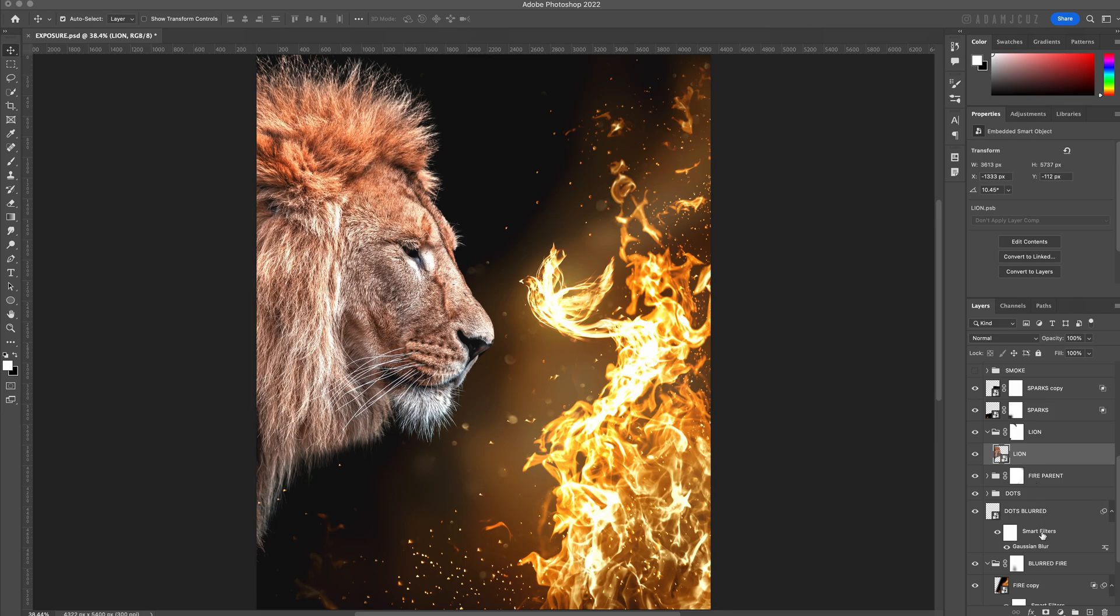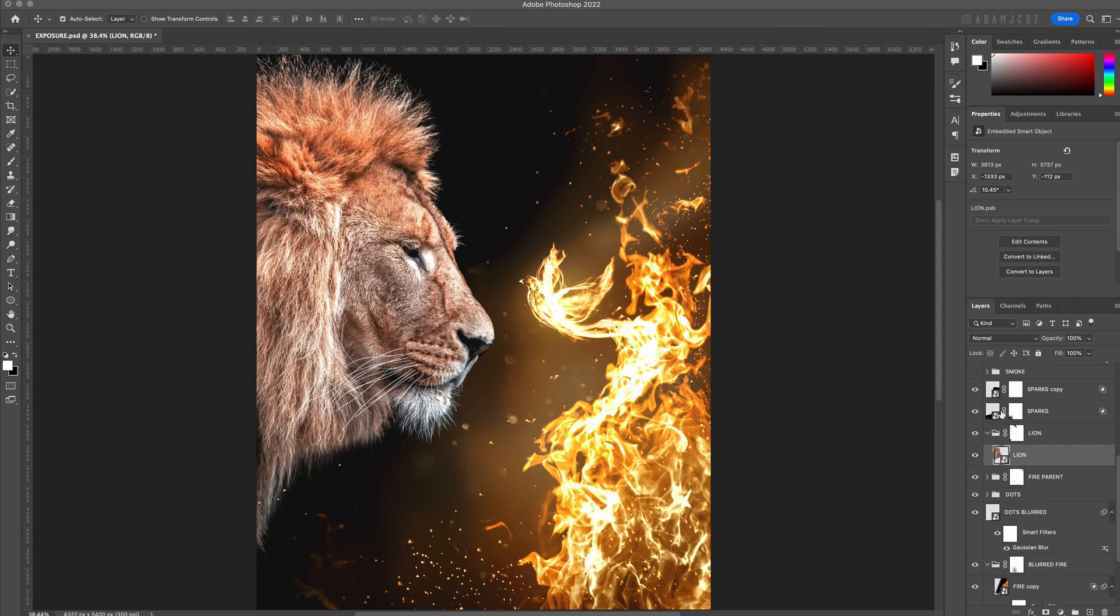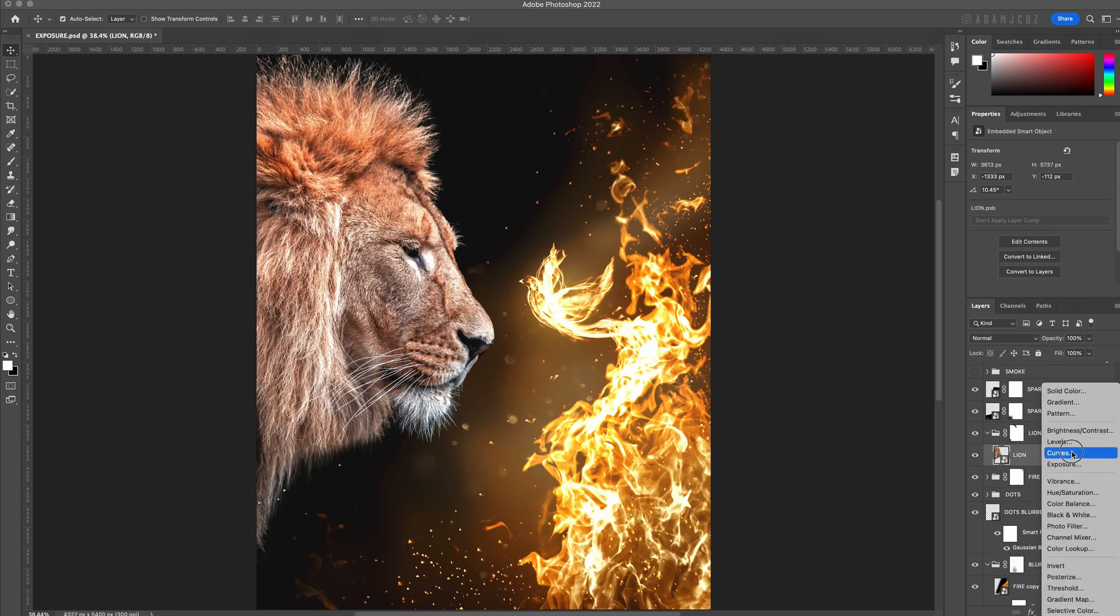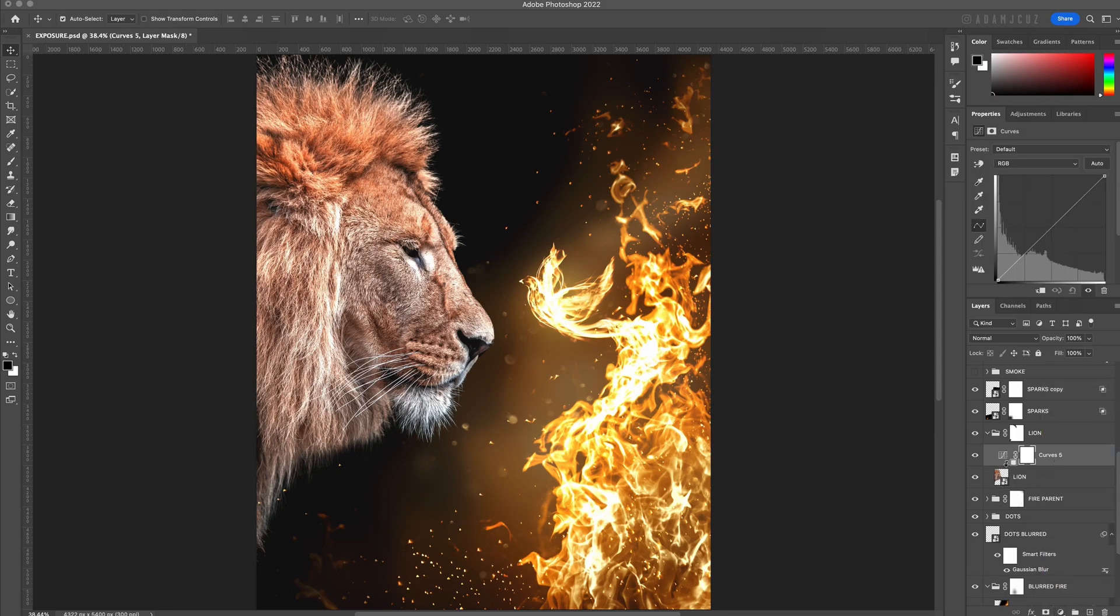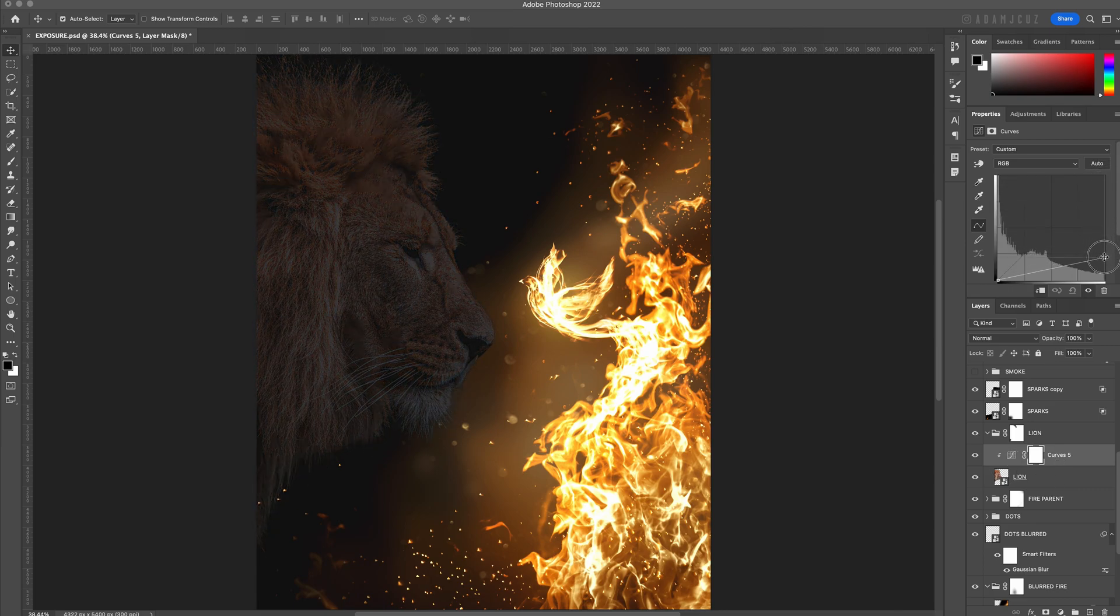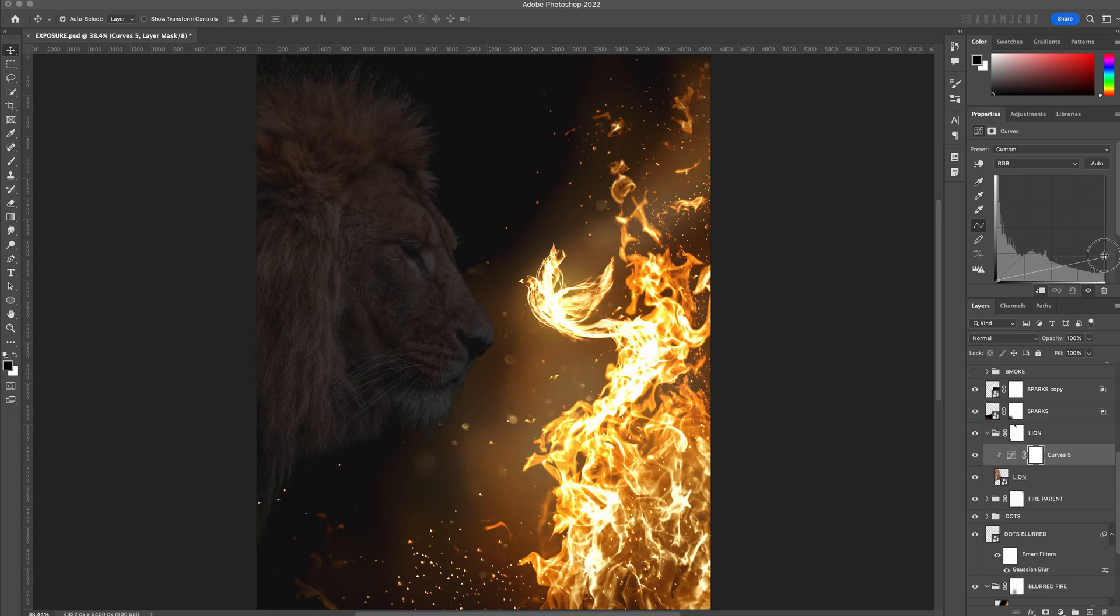Starting with the shadows then, first I will briefly show you why I prefer to use exposure over curves. Just to demonstrate, let's add a curves and clip it to our lion. If we simply bring the brightness straight down, we lose a lot of detail and it's a very flat looking shadow.